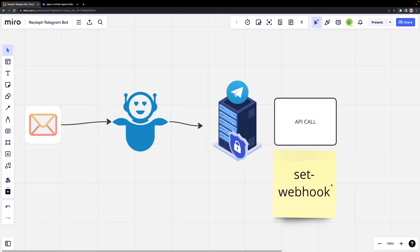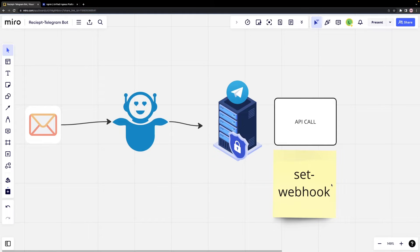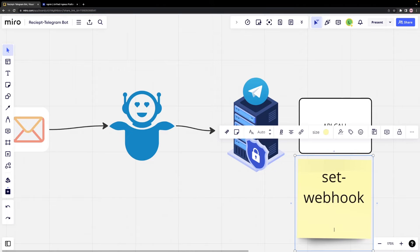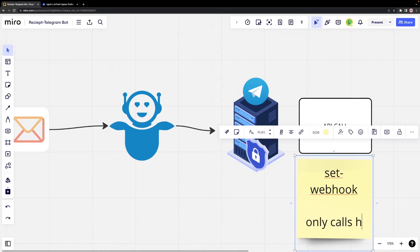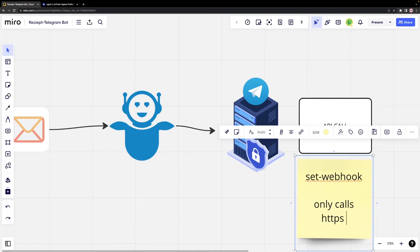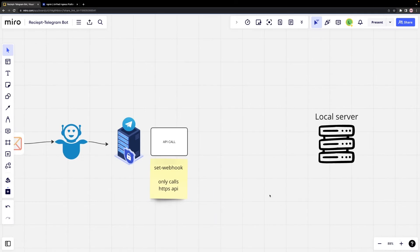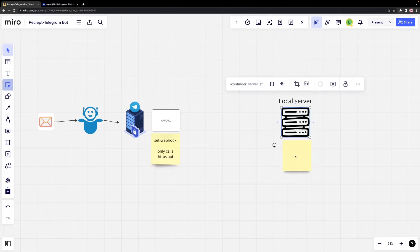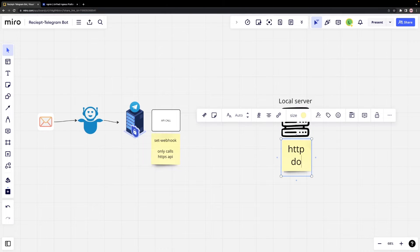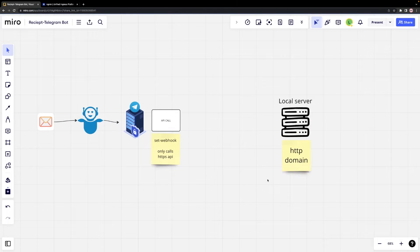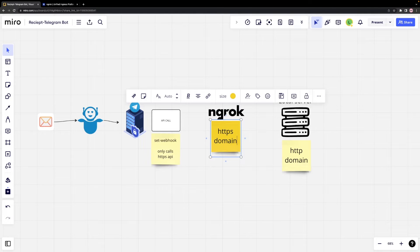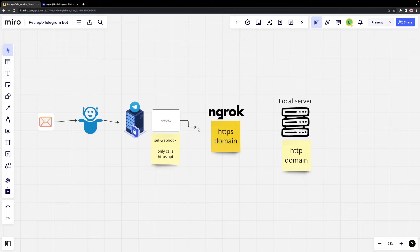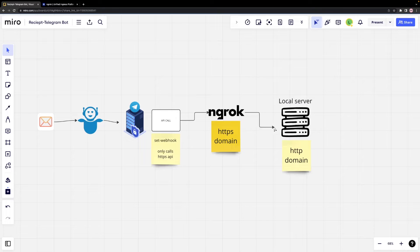This is called SetWebHook. In an upcoming video, we'll show you how to set it up using the Telegram API. Telegram only calls HTTPS protocol API, and the API should be in the public domain. However, our local node server is currently in the HTTP domain. To bridge this gap, we use ngrok, which creates an HTTPS server that the Telegram bot can communicate with and redirect that traffic to our local node server.